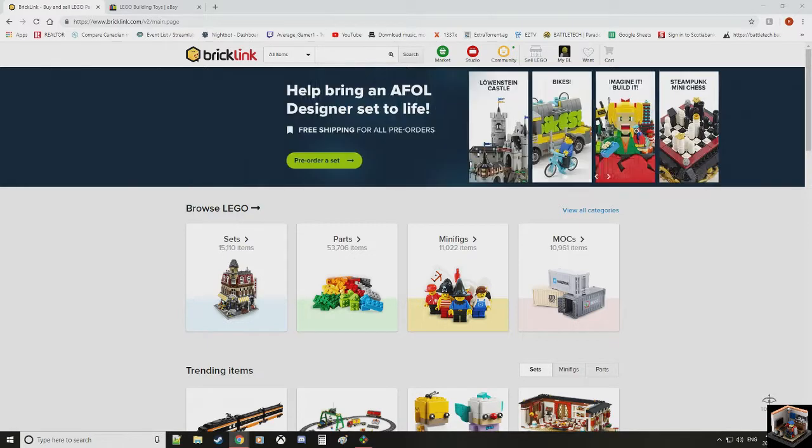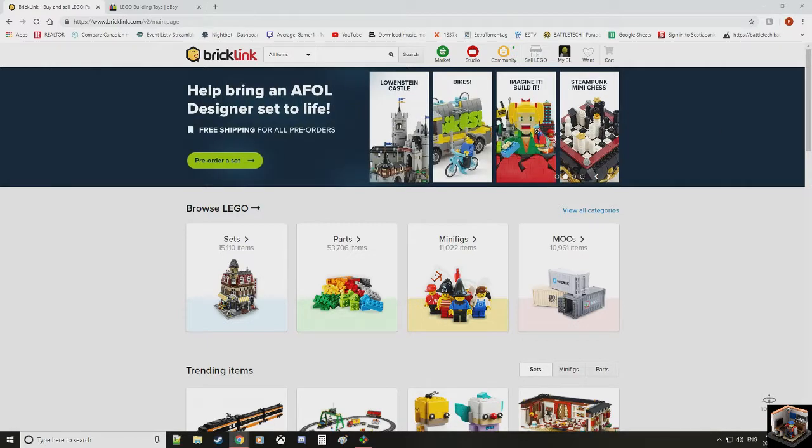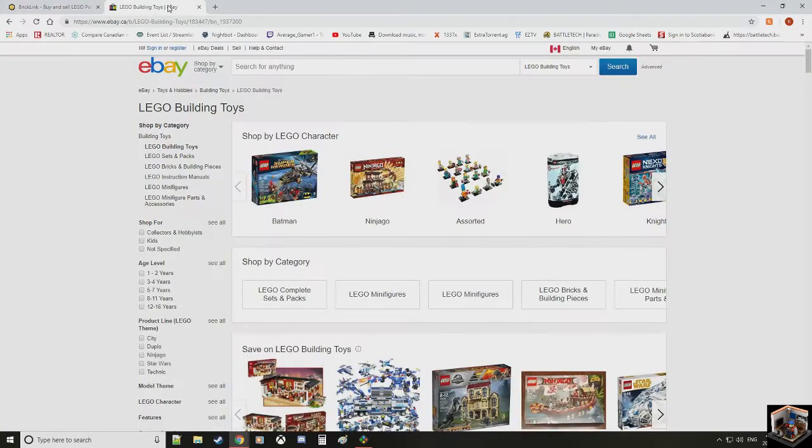The first thing I'm going to show you is how I do this whole thing when it comes to money-wise. You'll usually have two websites open, bricklink.com and ebay.ca.